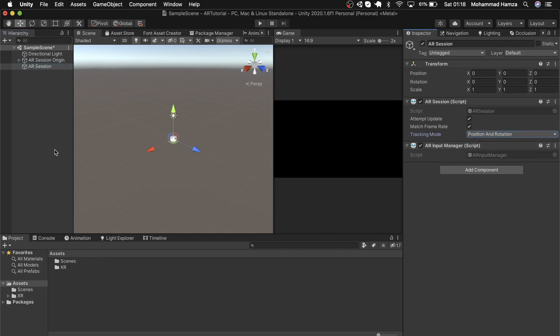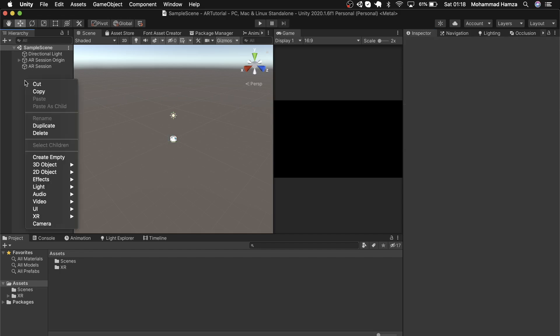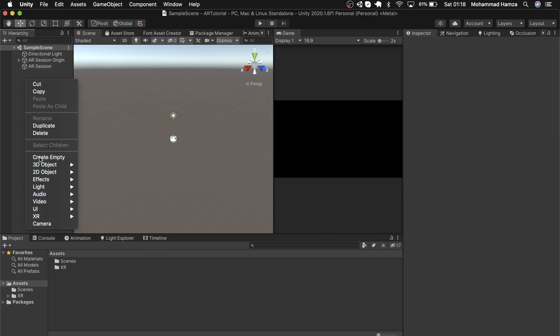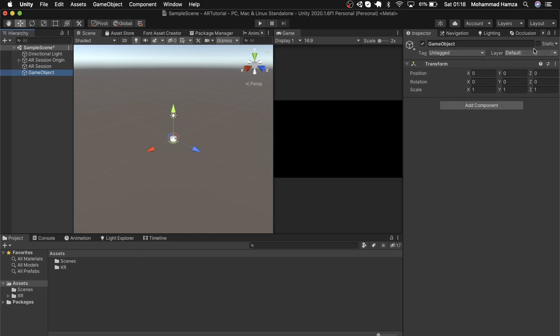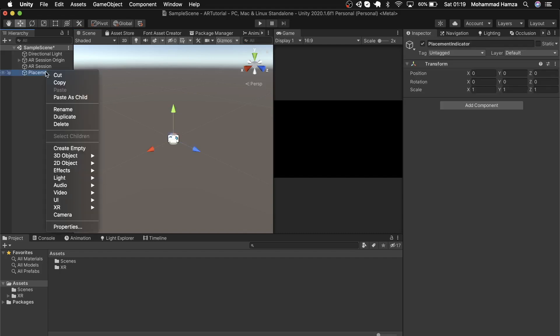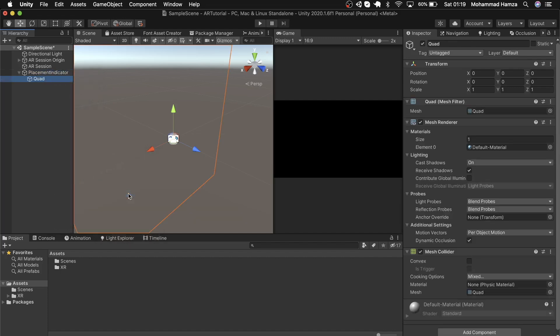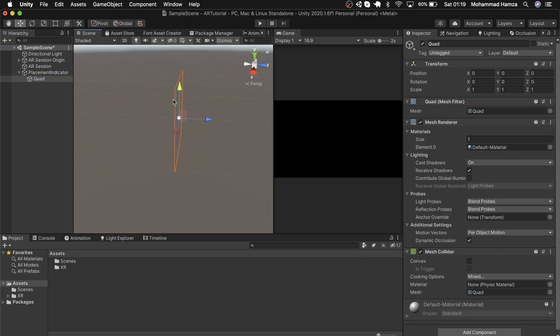Now we need an indicator so we can see where to spawn our game objects. Let's create an empty game object by right-clicking in hierarchy and create empty. Rename this as placement indicator. We need something to show, so click on placement indicator and right-click in hierarchy, select 3D object and a quad. I'll rotate the X in the transform tab by 90, so it's now lying flat.